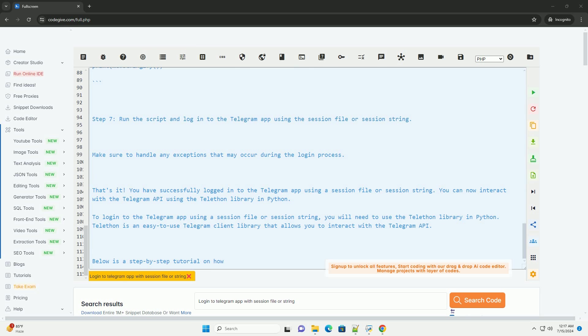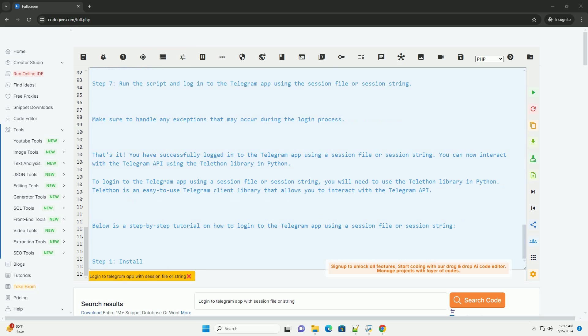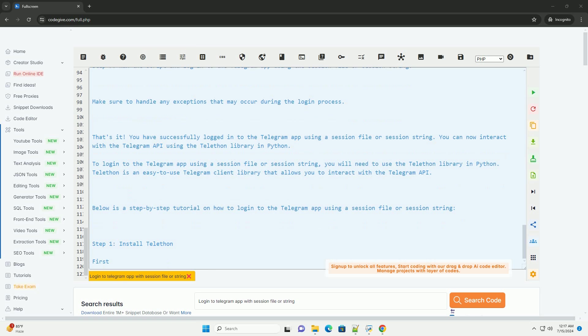Step 7: Run the script and log in to the Telegram app using the session file or session string. Make sure to handle any exceptions that may occur during the login process.